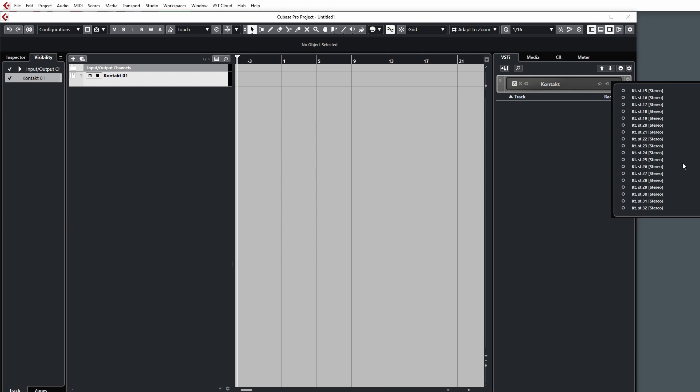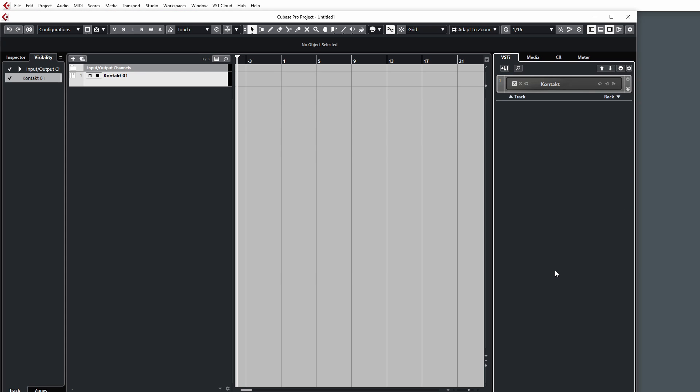Hope you found this tutorial useful and it's helped clear up a couple of frustrations when setting the outputs inside of Kontakt. Again, thank you for taking the time to watch, and I'll see you in the next video.